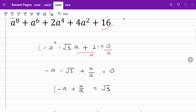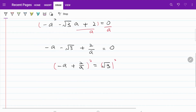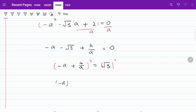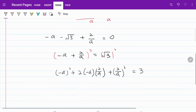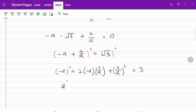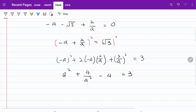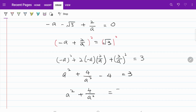Let's take the square on both sides so that we can get rid of the square root. So now what I have is: minus a plus 2 over a, squared, equals 3. Working this out, that gives a squared plus 4 over a squared minus 4 equals 3, and therefore a squared plus 4 over a squared equals 7.